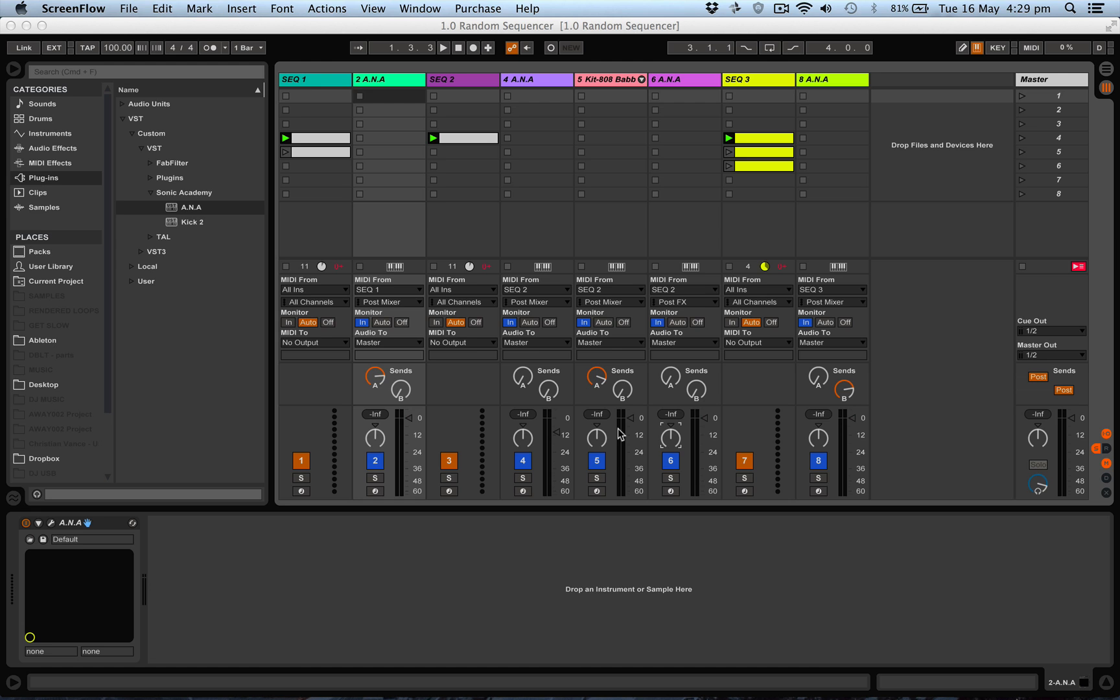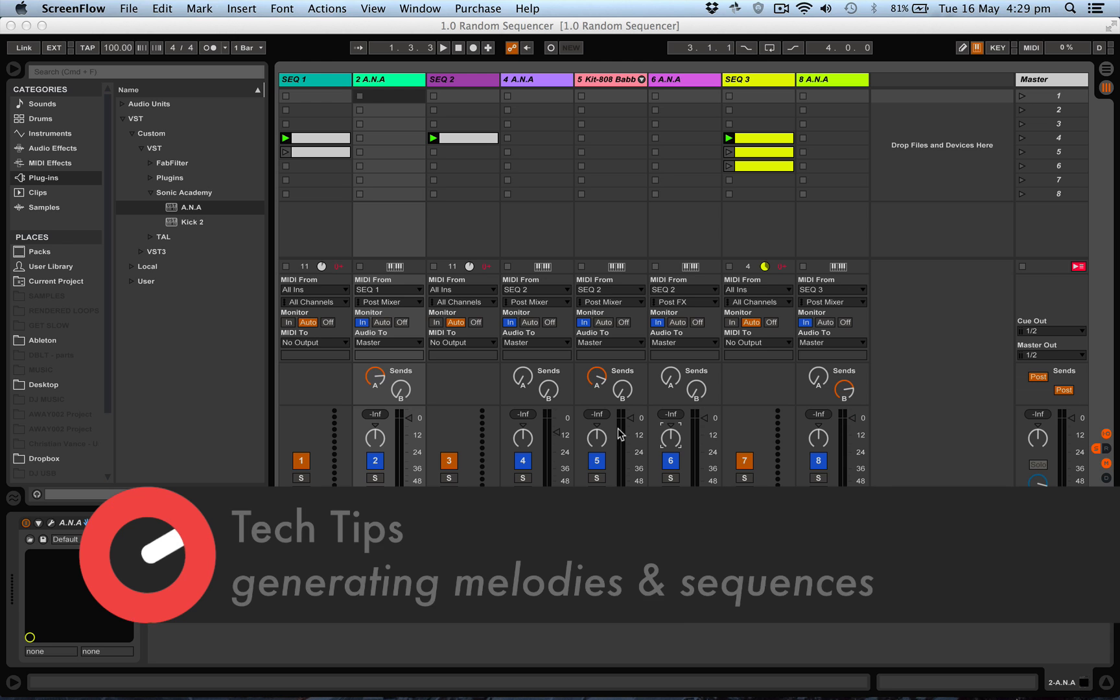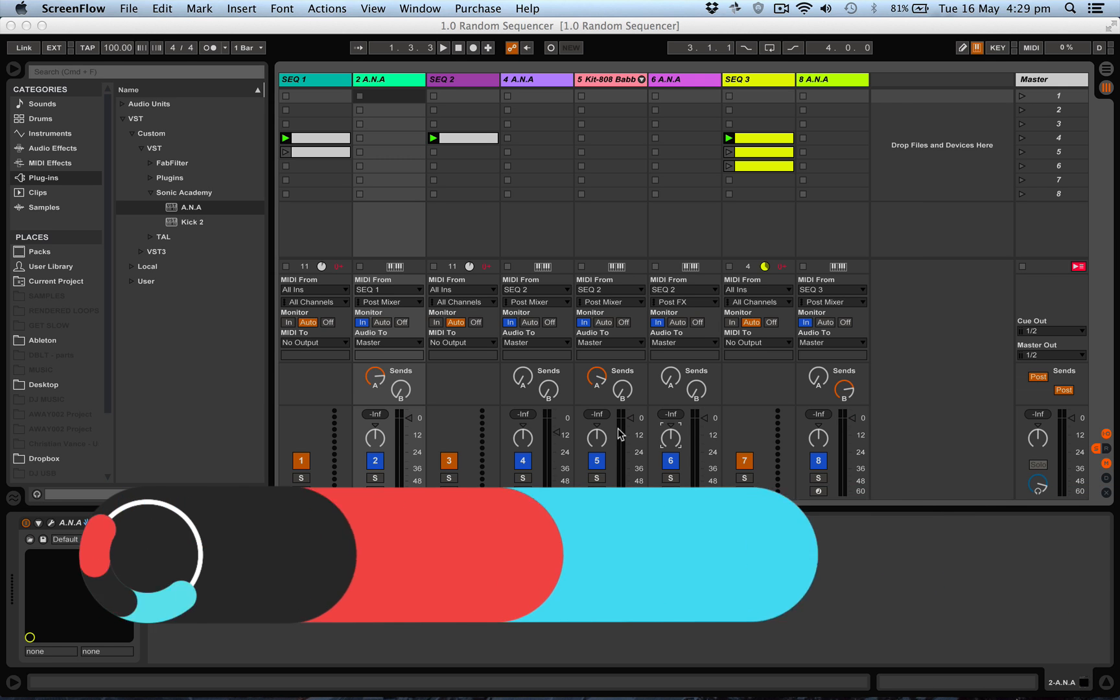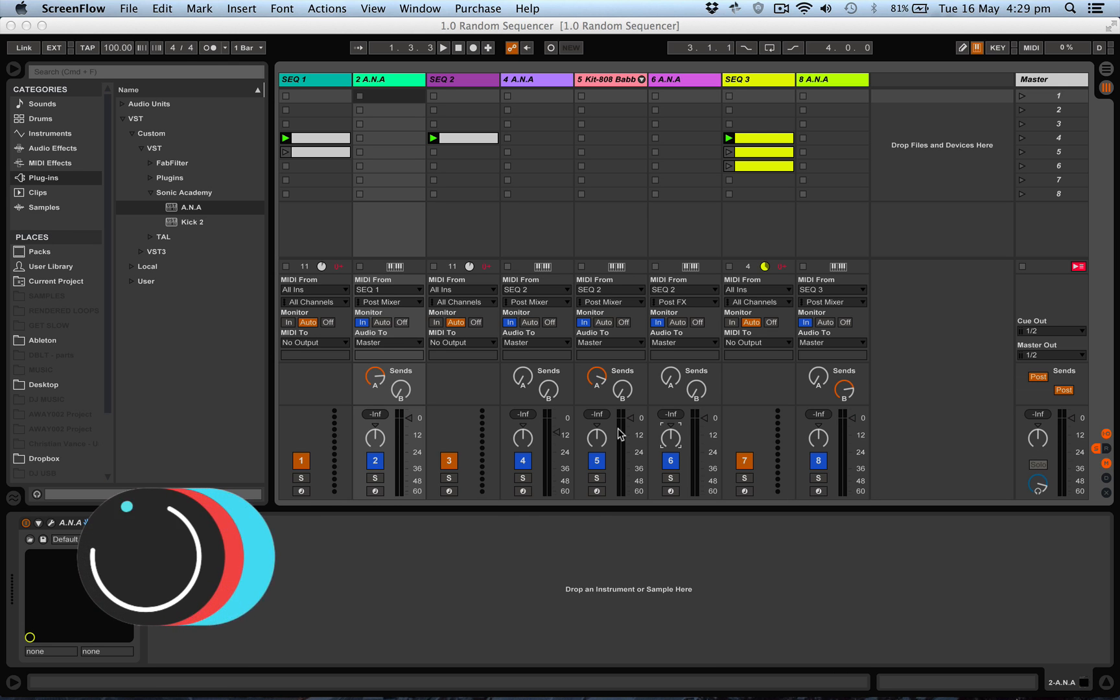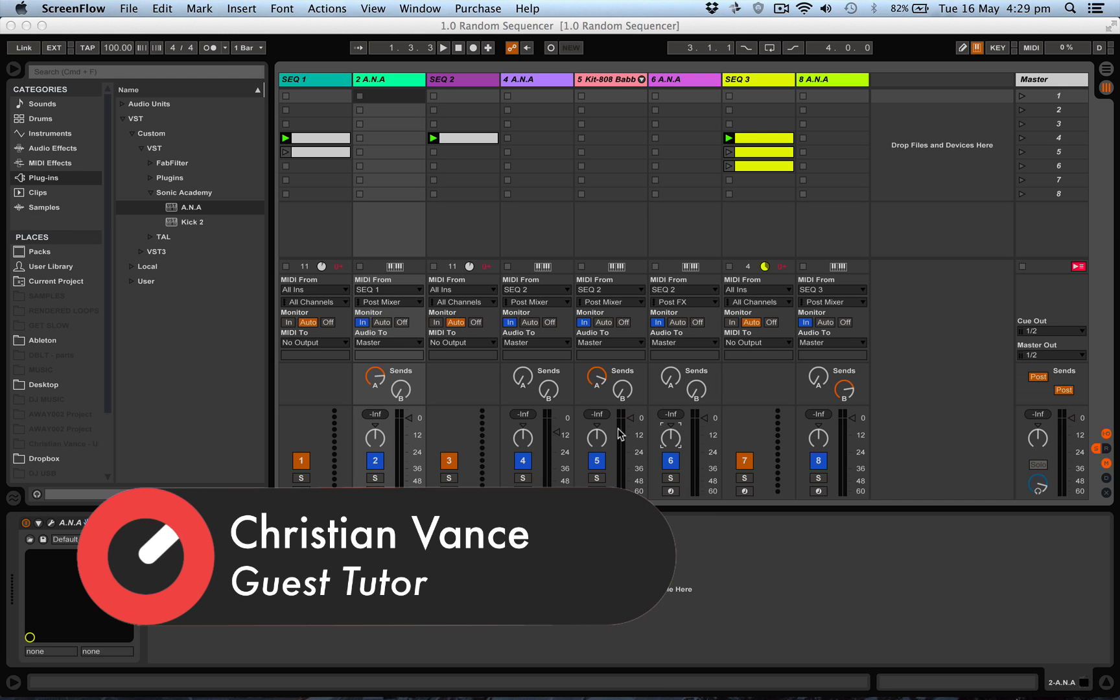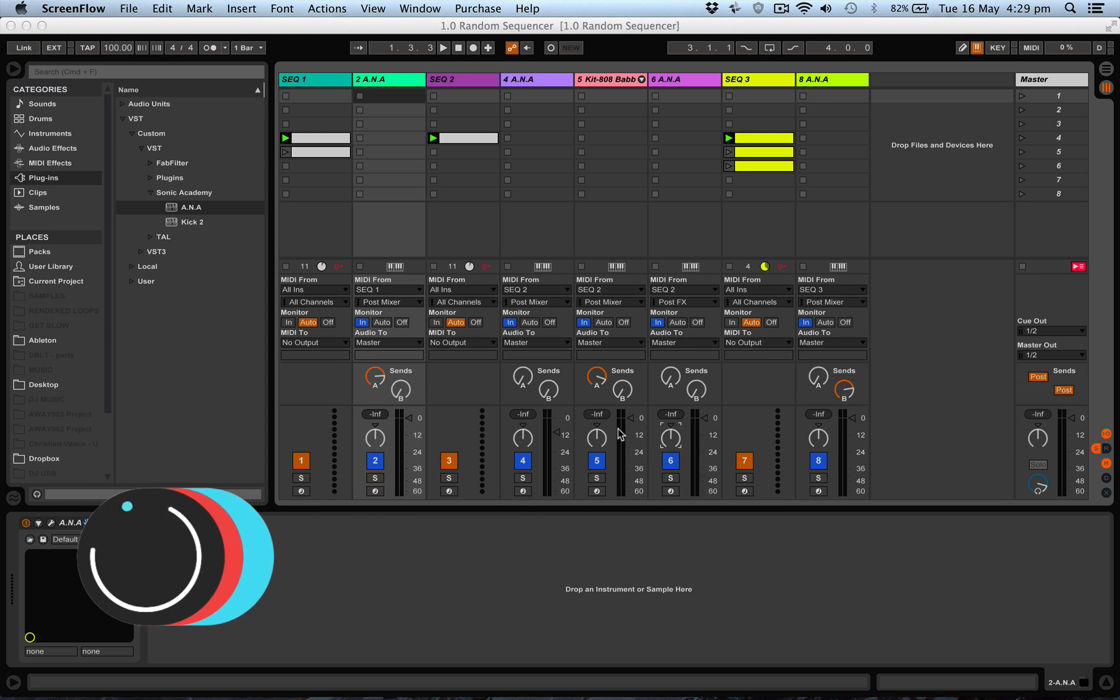Hi, this is Christian Vance and this is another tech tip. We're not building a random sequencer, but we're going to use a random sequencer to create some generative ideas, melodies, atmospheres, and different things that can help you destroy that creative writing block and create different vibes, melodies, and feels in your music.